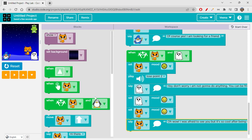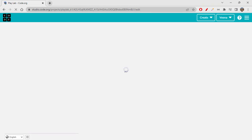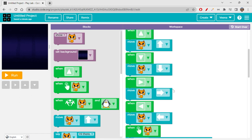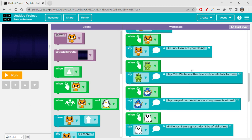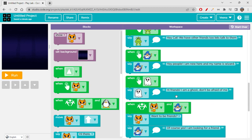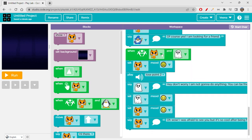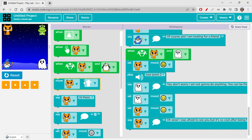Let me reload the page so you can see all the things we've been doing. We have set up a background, set up some characters. When up arrow is pressed it moves upwards, down arrow downwards, right arrow rightwards, left arrow leftwards. When cat is clicked it says something, when dino is clicked it says something, when wizard is clicked it says something, when ghost is clicked it says something. When cat and wizard touch each other they have a small conversation, and when cat and ghost touch each other they also have a small conversation.